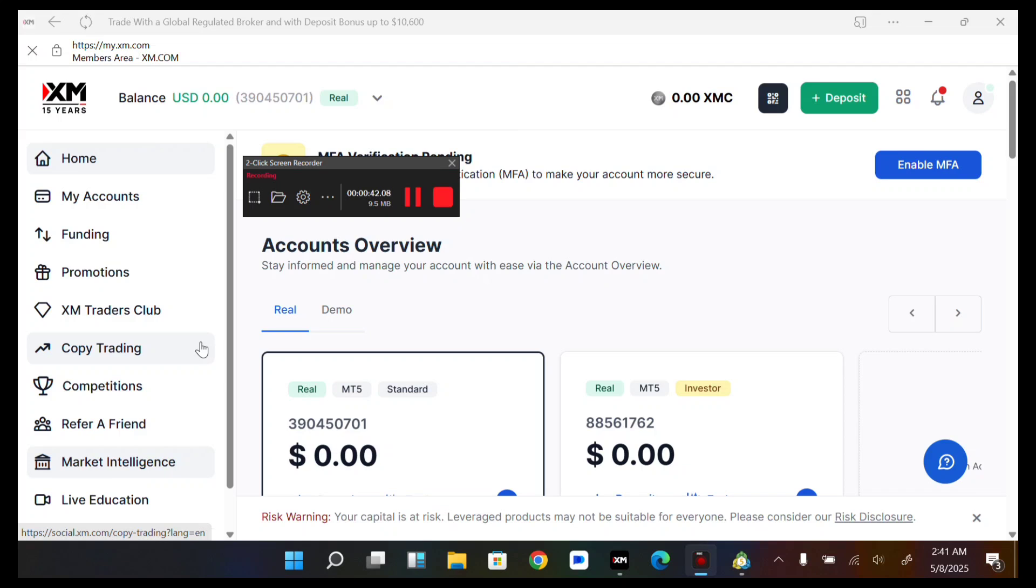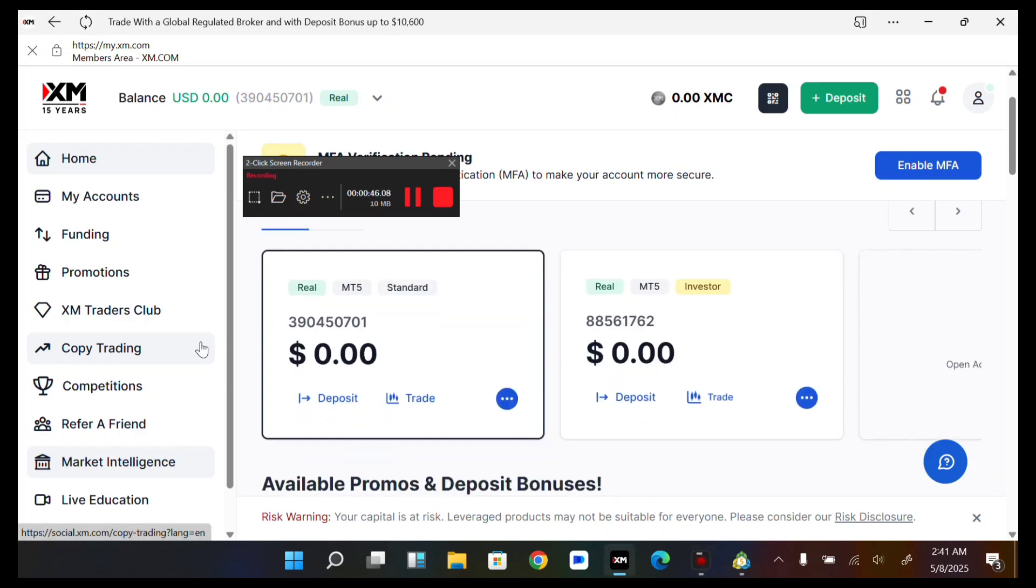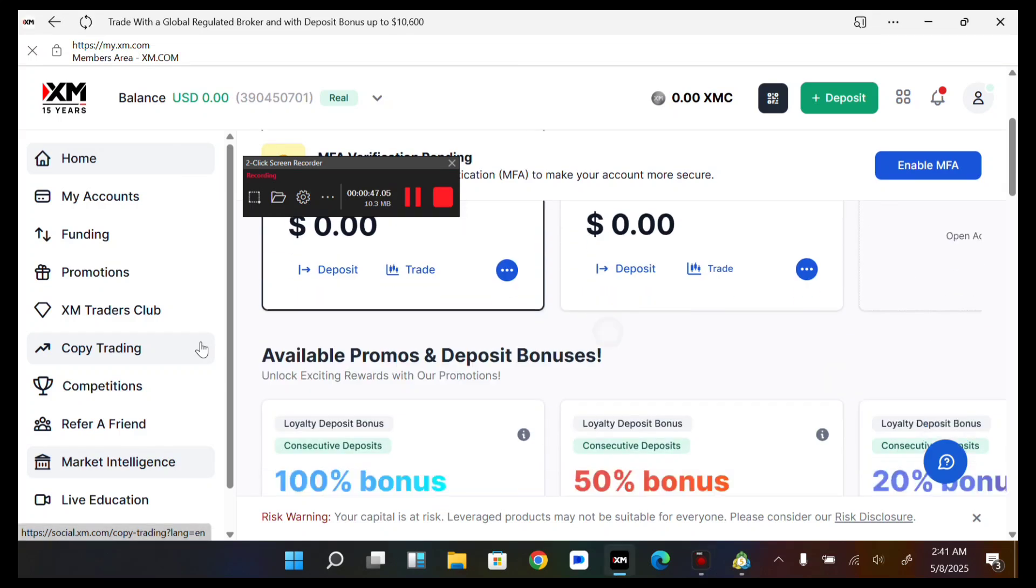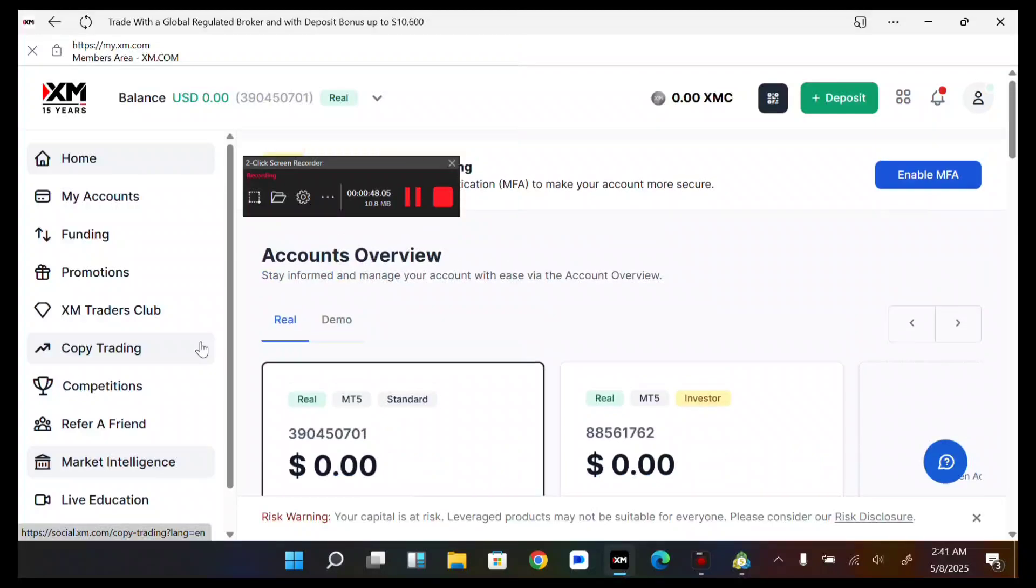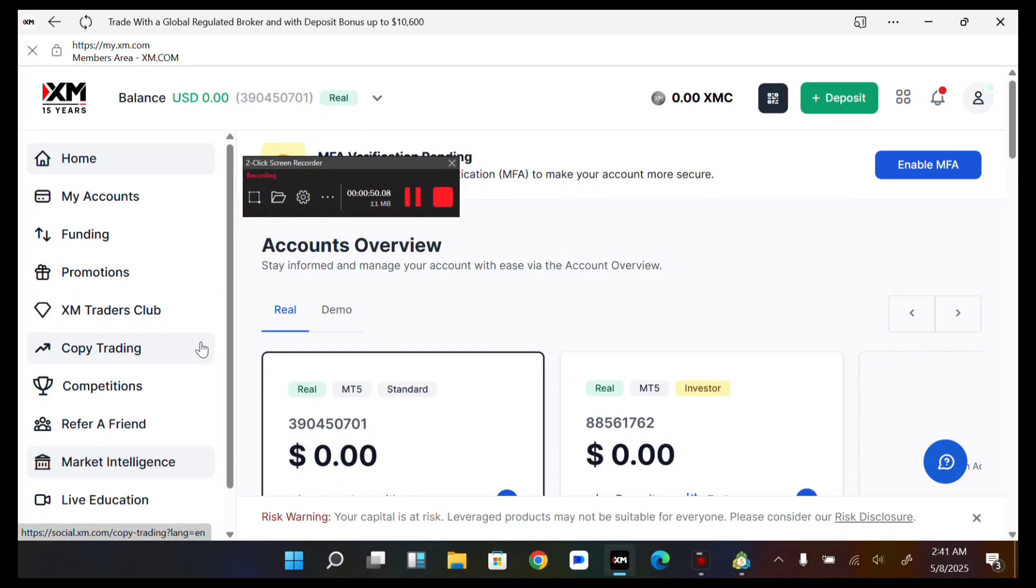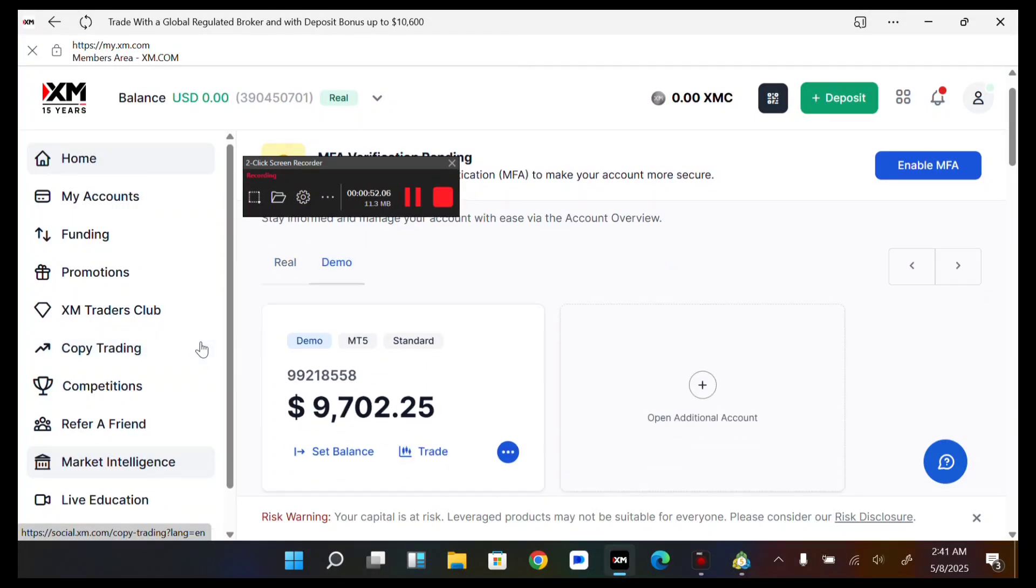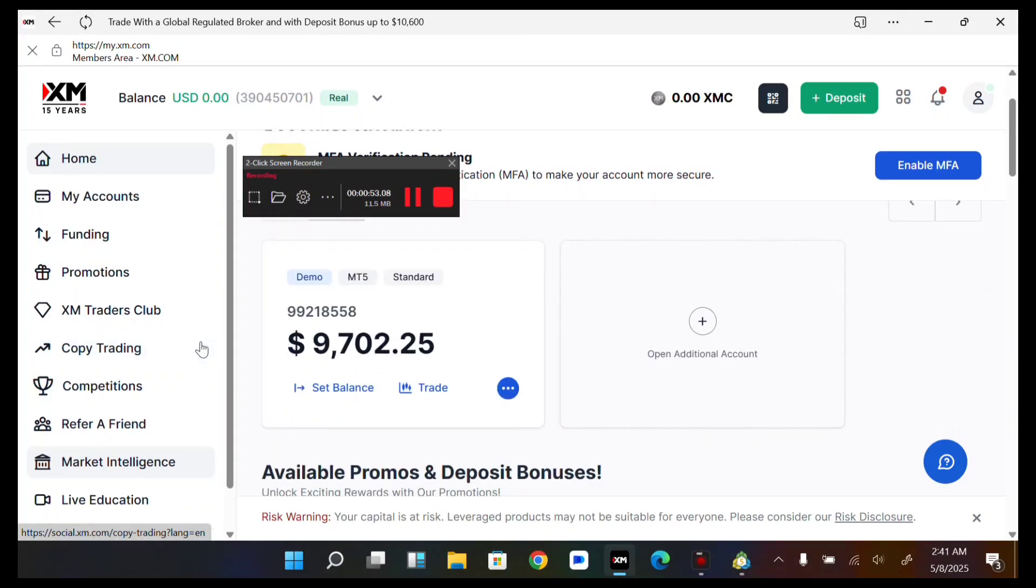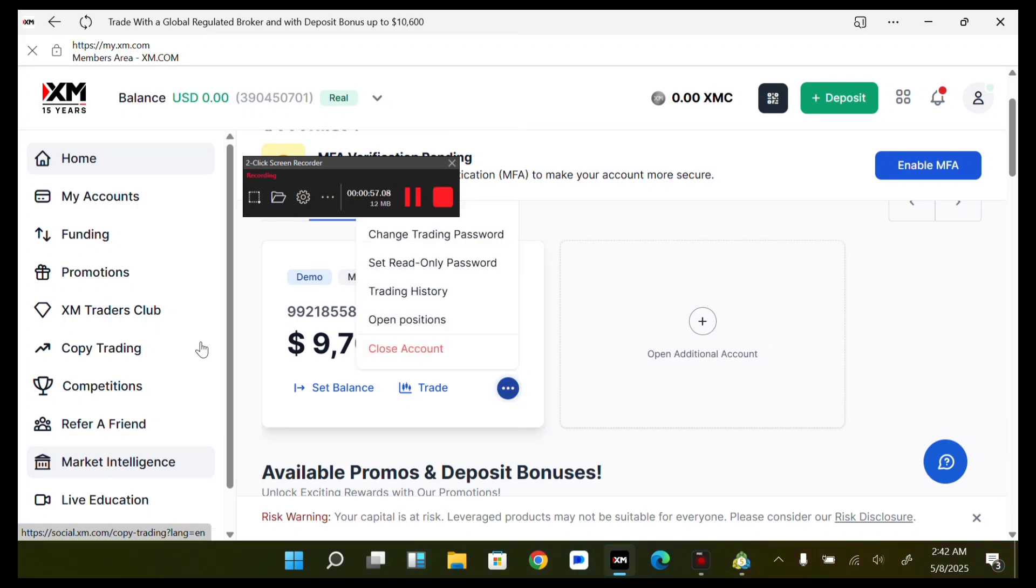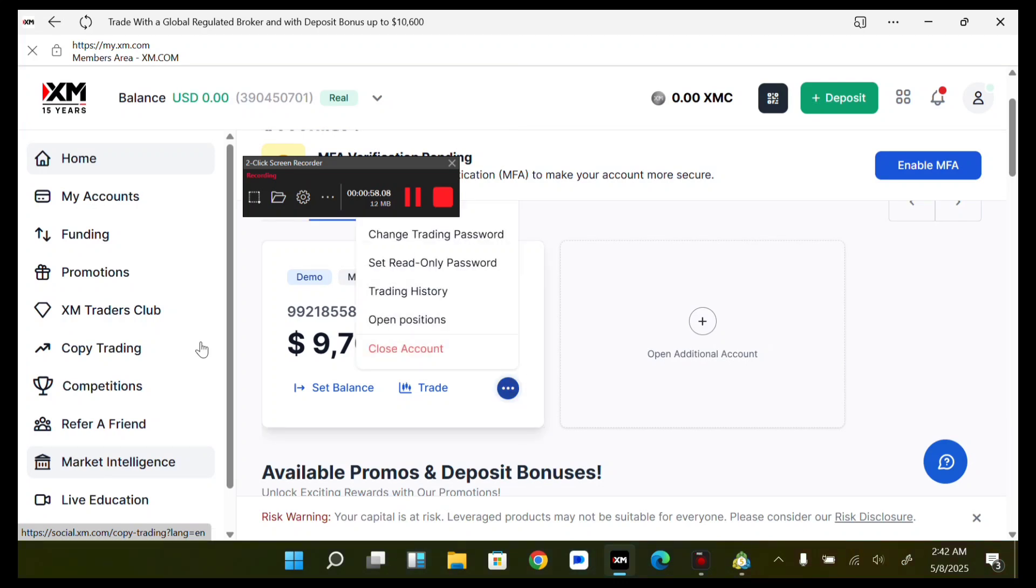On your dashboard, this is what you need to do. You see your real account and demo account sections. All you have to do is select between real or demo. I want to trade with my demo account. Then you see your account - just tap on this trade icon, the blue trade icon.